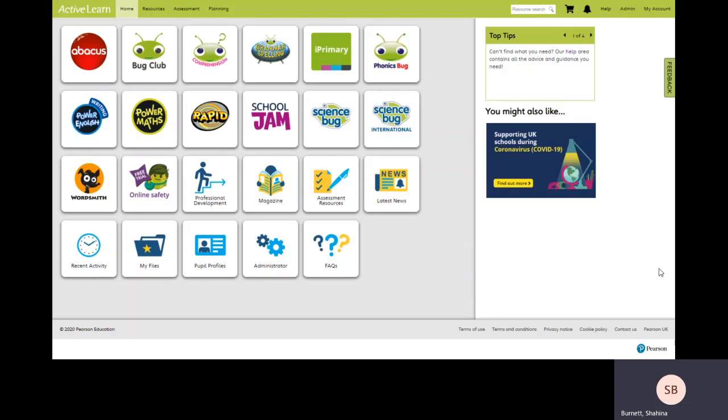In this video I'm going to show you how to allocate books to your class and how you can monitor your students' progress as they work through the embedded comprehension activities.